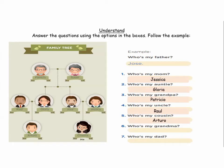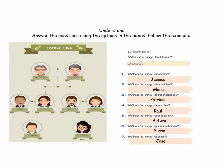Number six: ¿quién es mi abuelita? Wilson. Number seven: who's my dad? José. Excellent. Muy bien, chicos, todos participan. Excellent. Está claro, ¿verdad? Los miembros de la familia — ya lo sabemos.